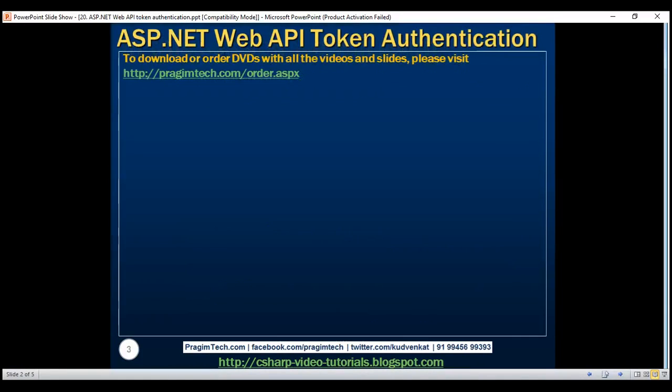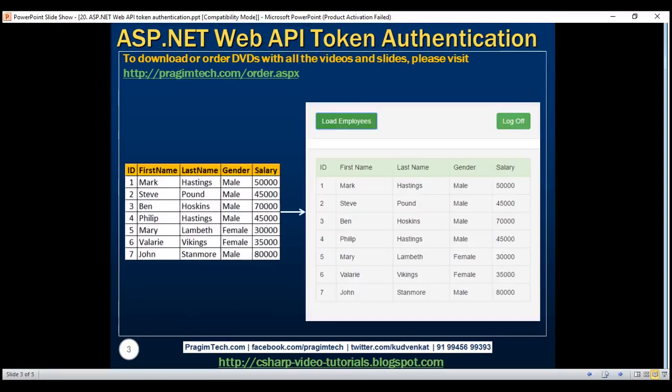So here's what we want to do. We are going to make use of this employees table on the left in this demo. We want to retrieve data from this table and display it on a web page only for authenticated users.